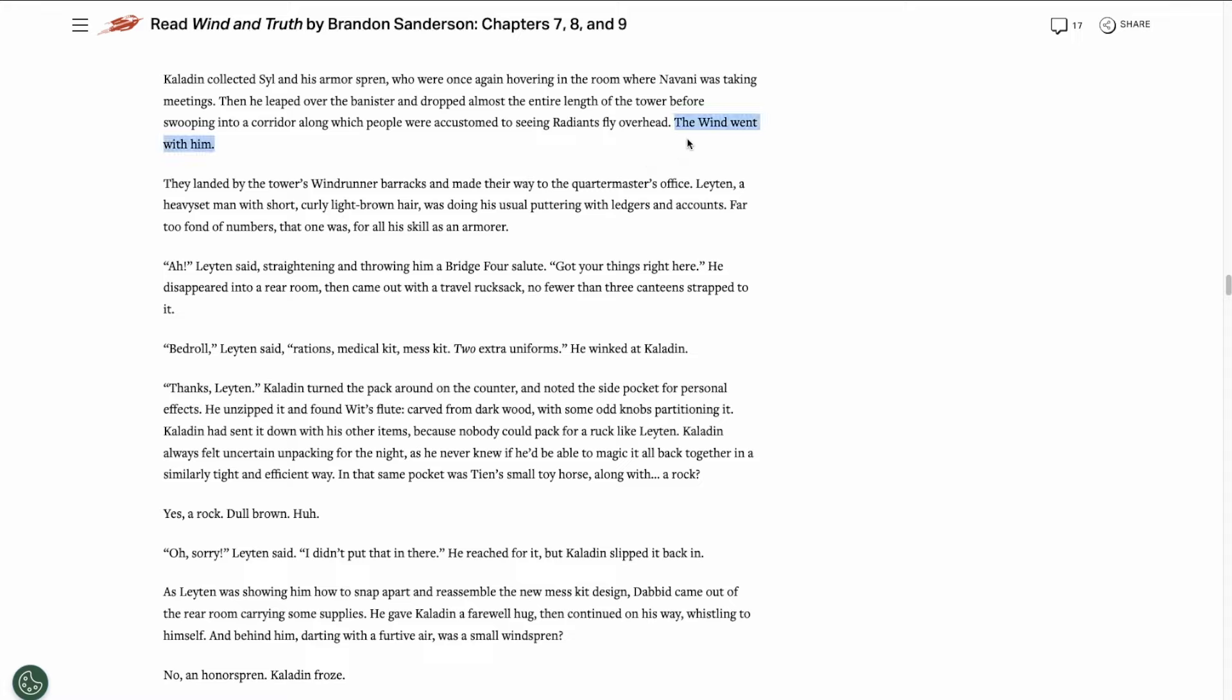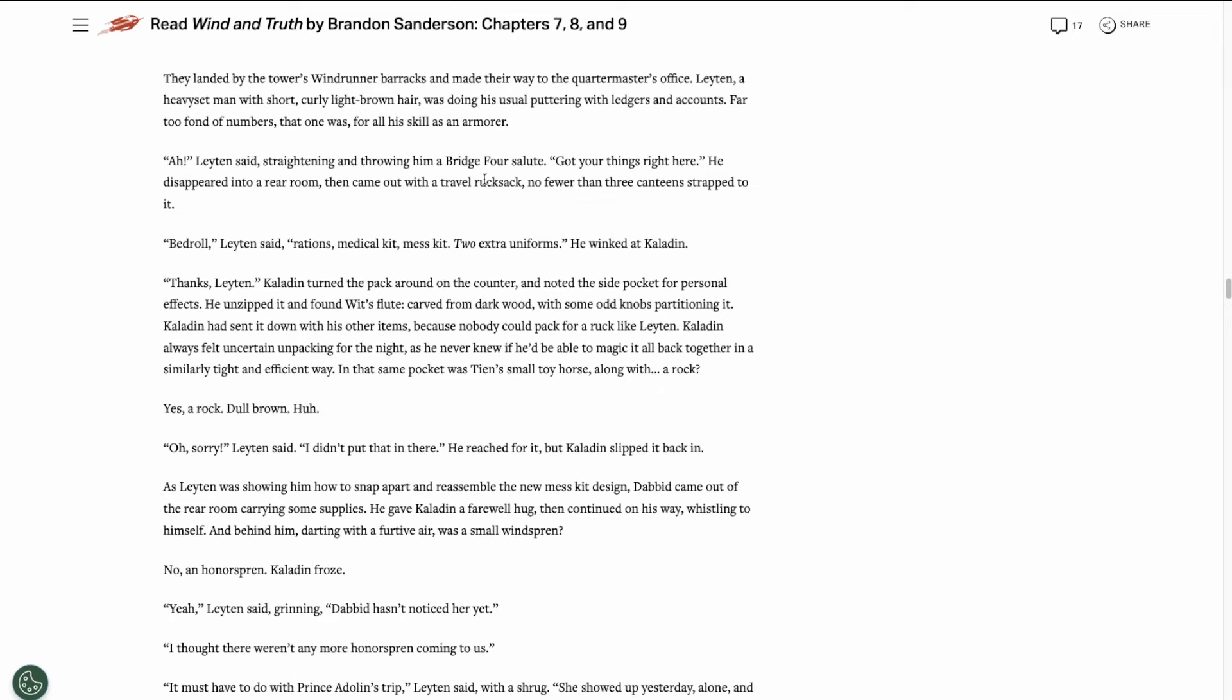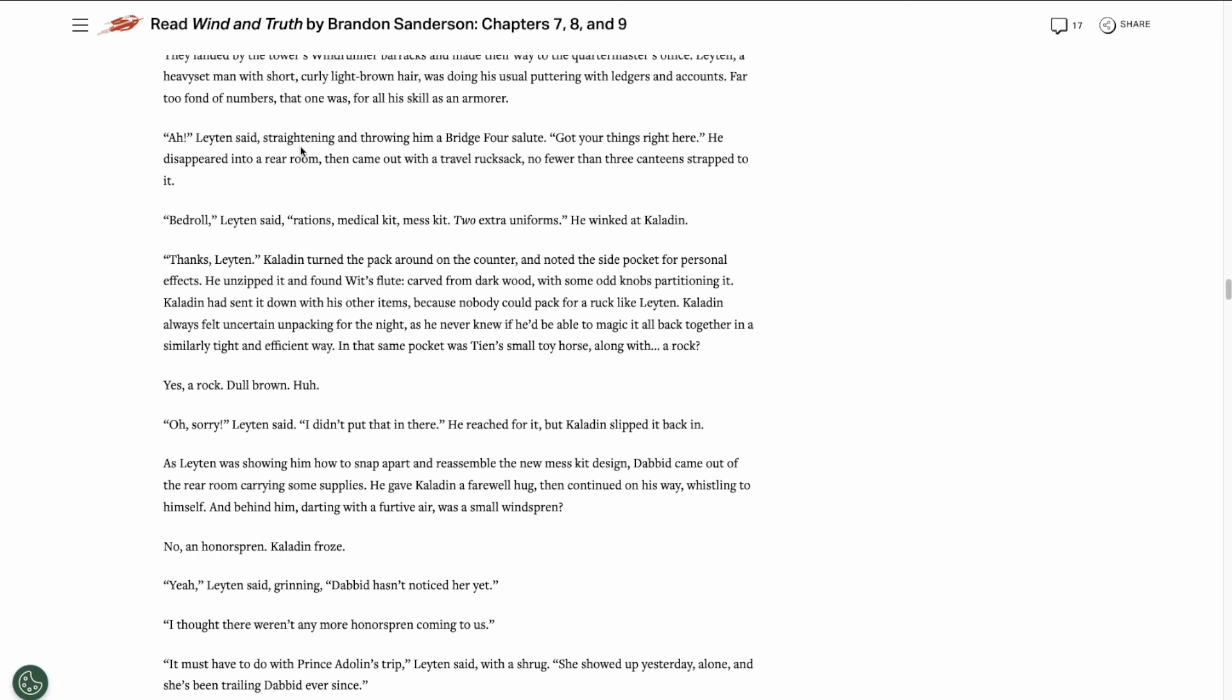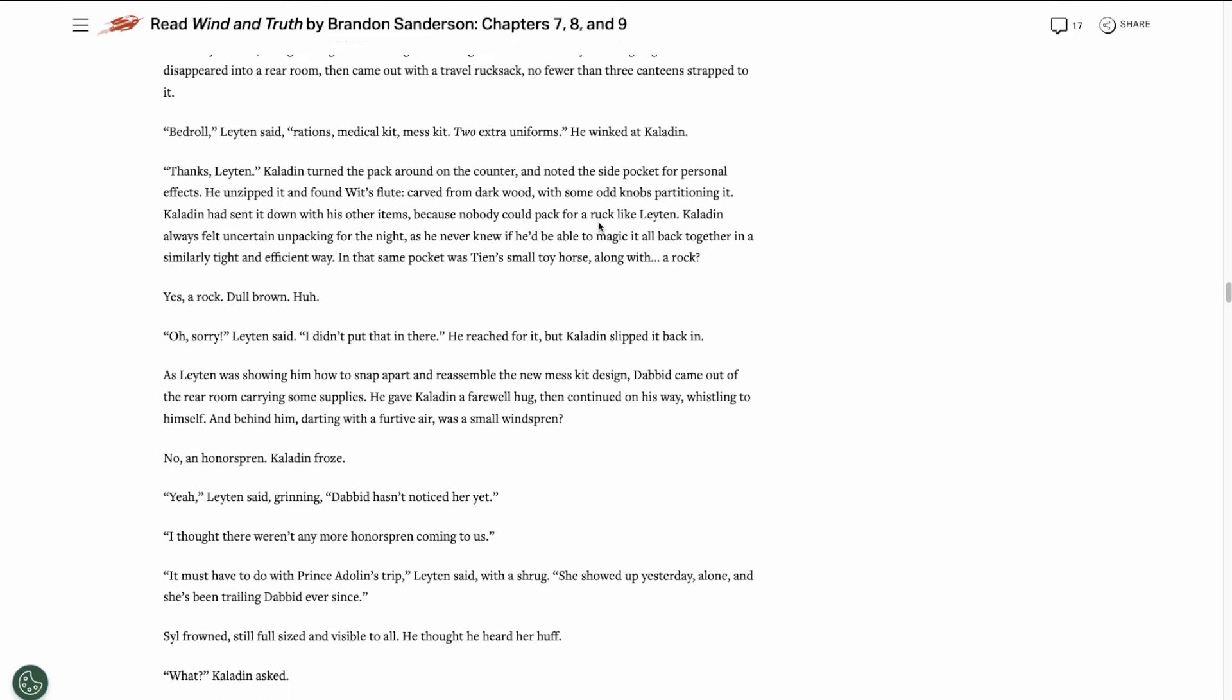Based on the other preview chapters we've gotten, the wind is some kind of ancient spren created by Adonalsium himself. I can't wait till the full book's released. I really want to learn more about this wind spren. Kaladin heads to the Windrunner barracks and he meets with Leyten. He had Leyten pack his rucksack for him. And another weird incident happens.